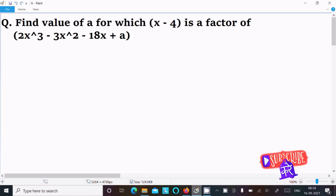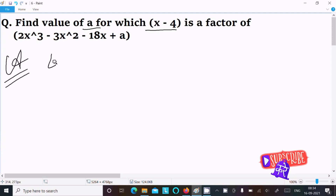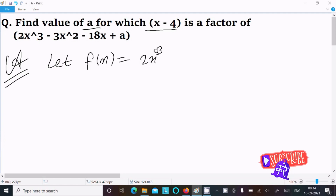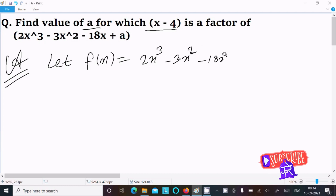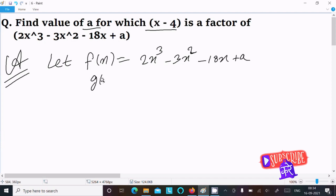In this video lecture I am going to find the value of 'a' for which x minus 4 is the factor of 2x cubed minus 3x squared minus 18x plus a. Let's see the answer. First, assume f(x) equal to 2x cubed minus 3x squared minus 18x plus a, and g(x) equal to x minus 4.